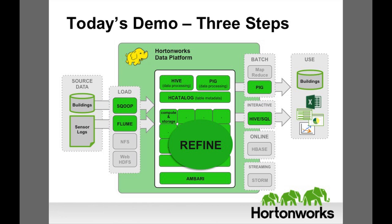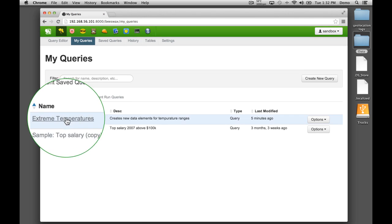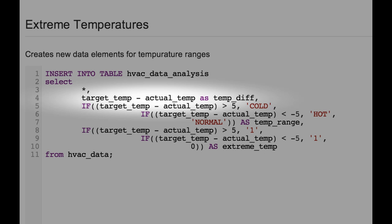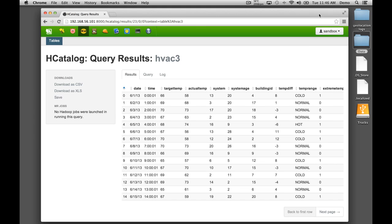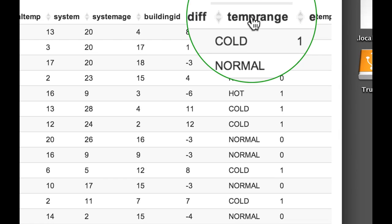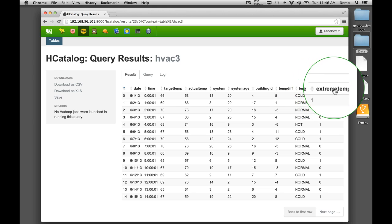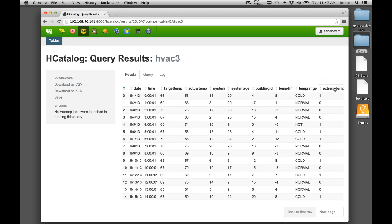Now let's refine the data. We want to visualize the sensor data to accomplish three goals: reduce heating and cooling expenses, keep indoor temperatures in a comfortable range between 65 to 70 degrees, and identify which HVAC products are reliable so we can use those brands to replace unreliable systems. First, we will identify whether the actual temperature was more than 5 degrees different from the target temperature using an Apache Hive script that projects a structure on the raw data. We can see two new attributes: Temprange, which tells whether the actual temperature was normal, cold, or hot; and extreme temperature, which has a value of 1 if outside normal range, or 0 otherwise.